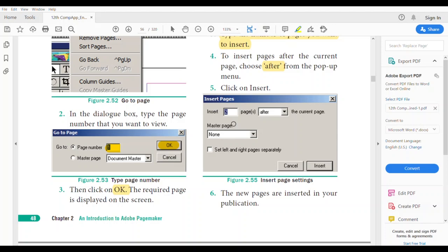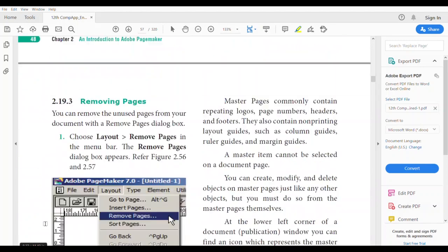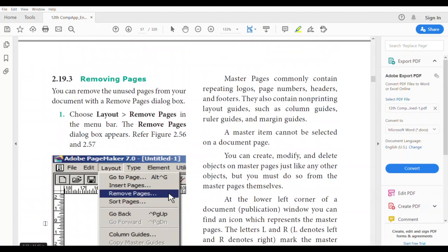For example, insert 2 pages, set it to 'After', and click Insert. The new pages will be inserted.